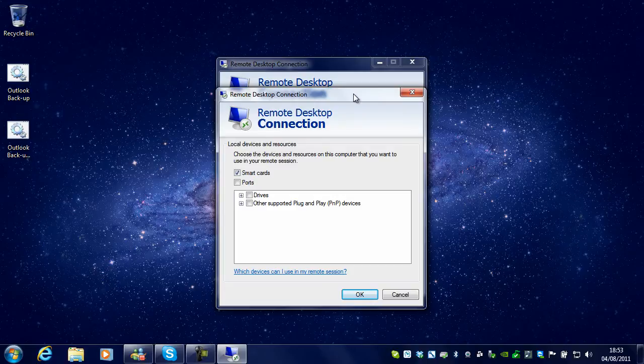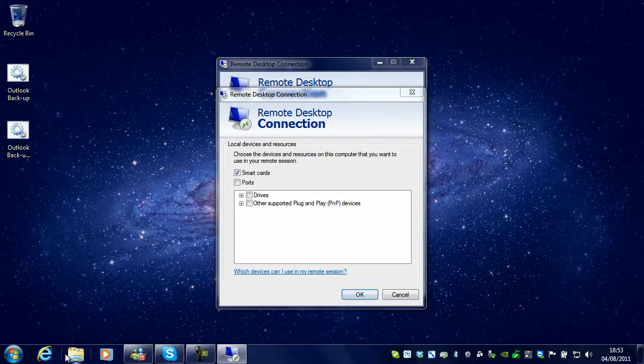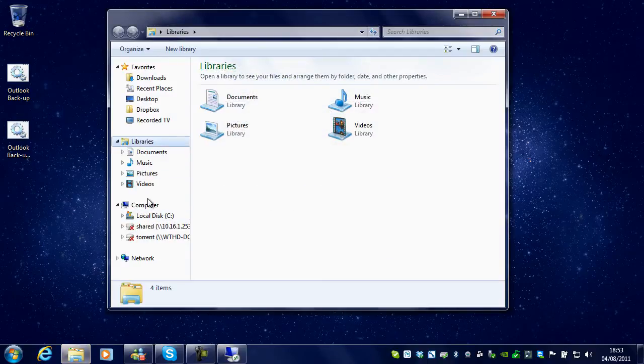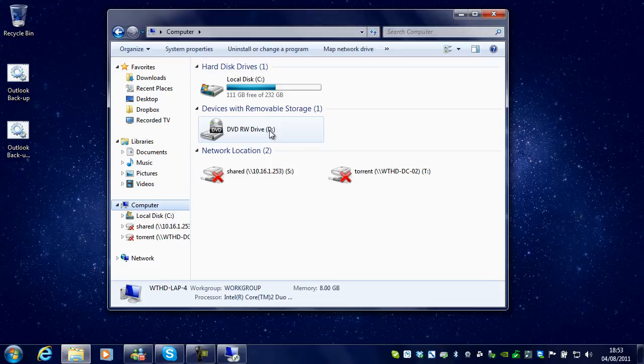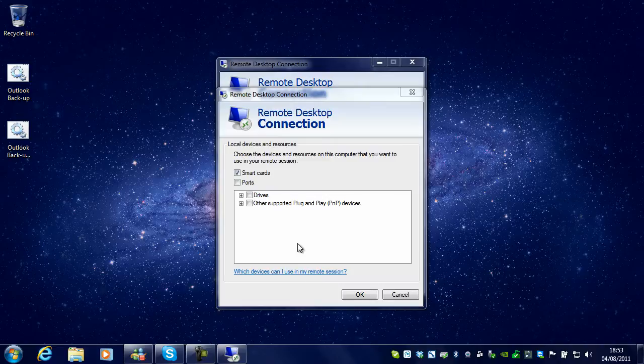For example, I could also hand over some of my network drives that are mapped on this computer to the server I am going to connect to.